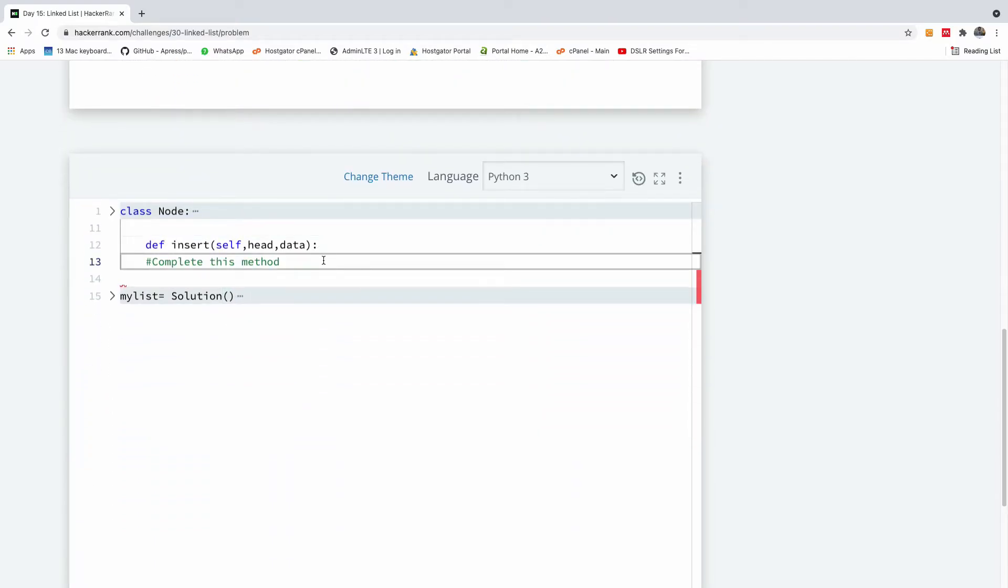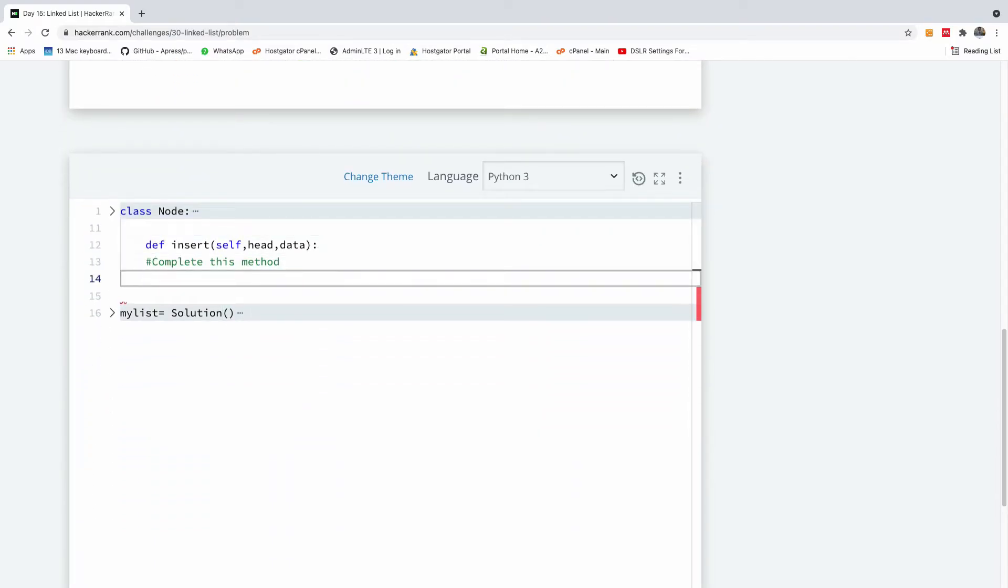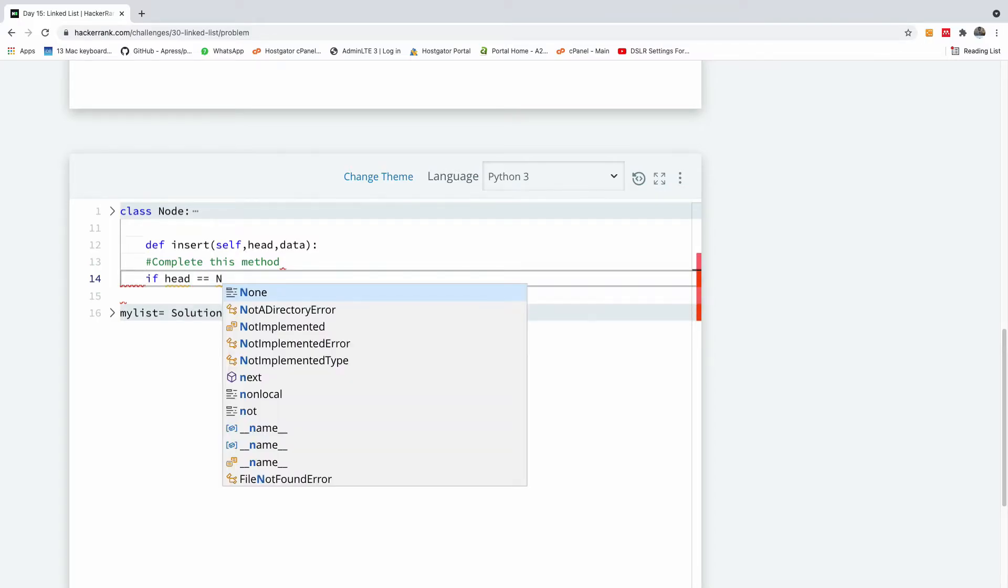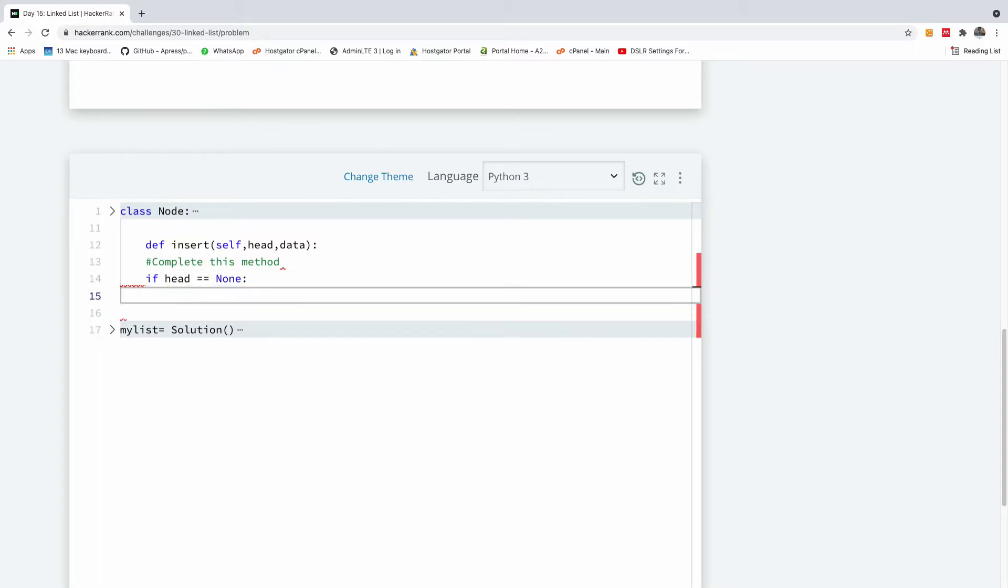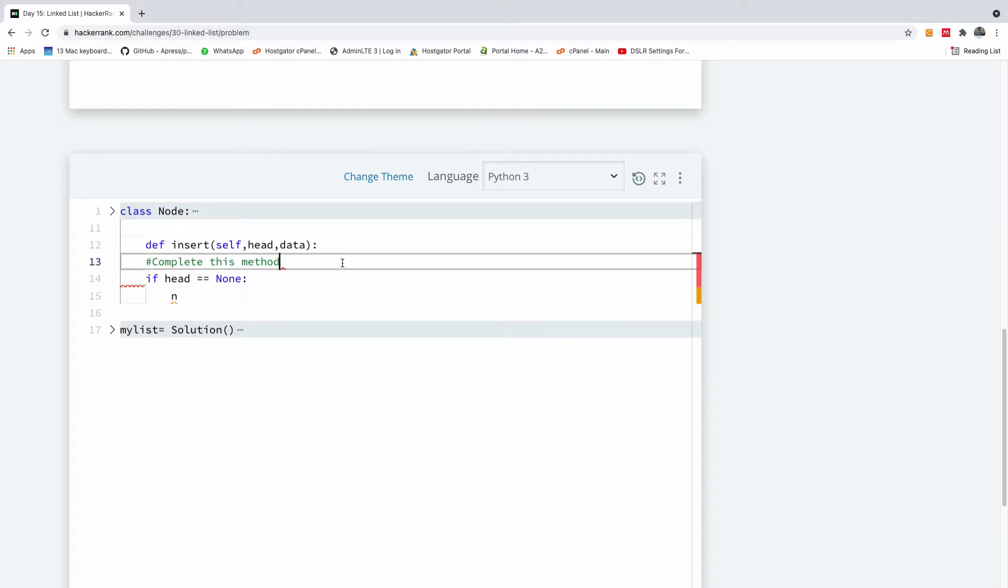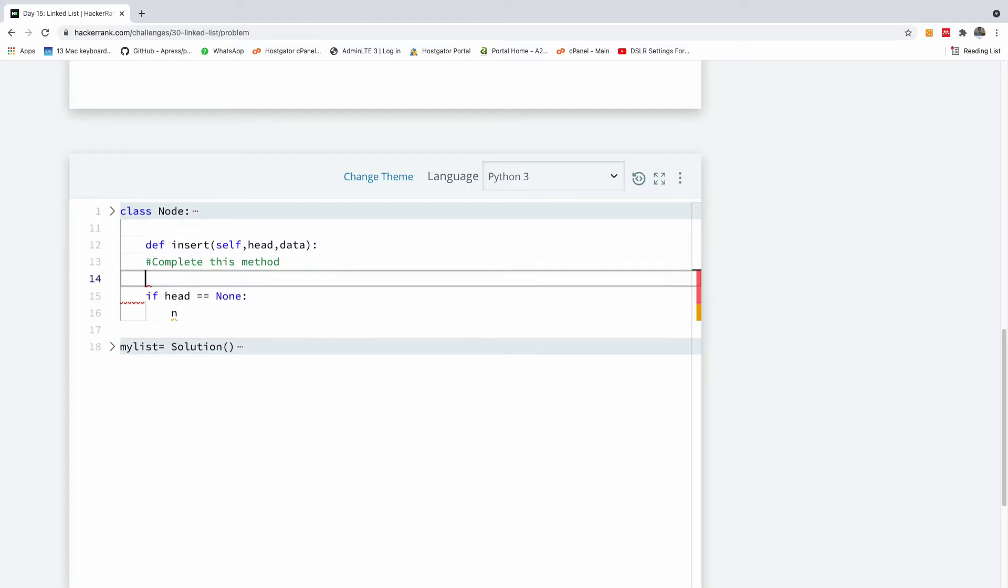So this is where we are, so the first one we want to say is if the head is equal to none, we are simply going to say new node is equal to, or first let's just create the new nodes here.